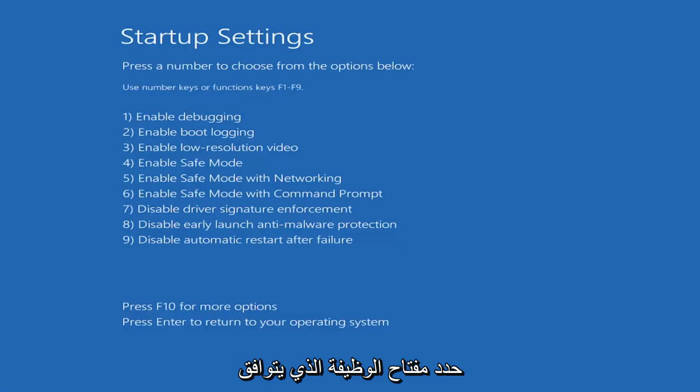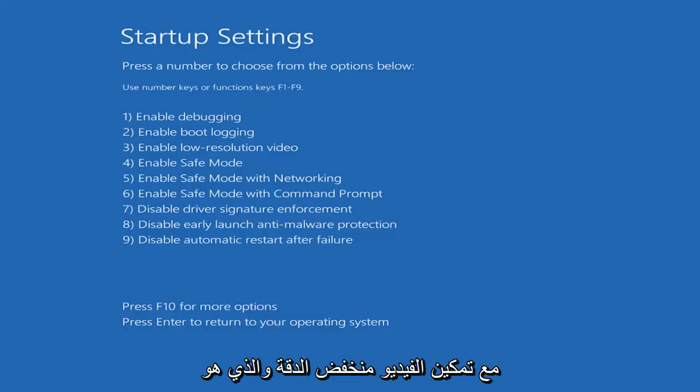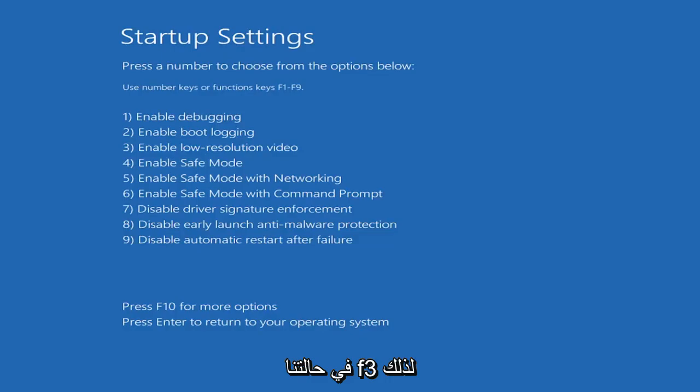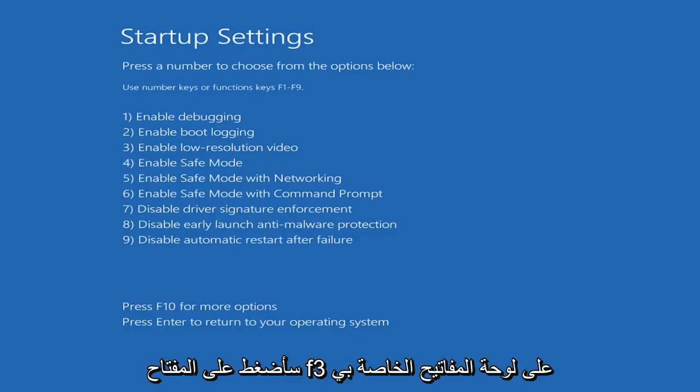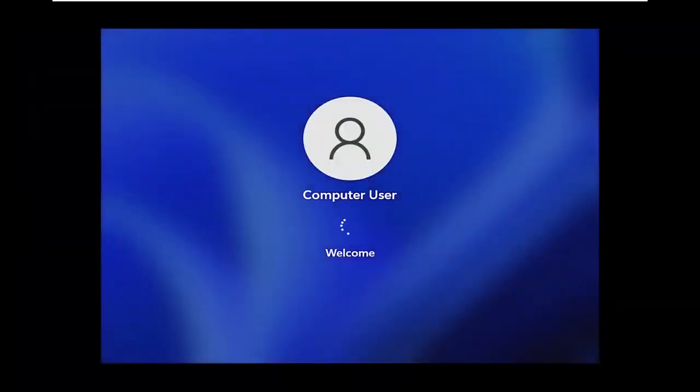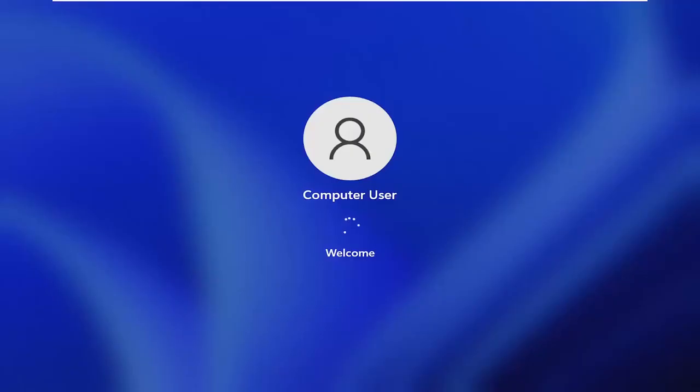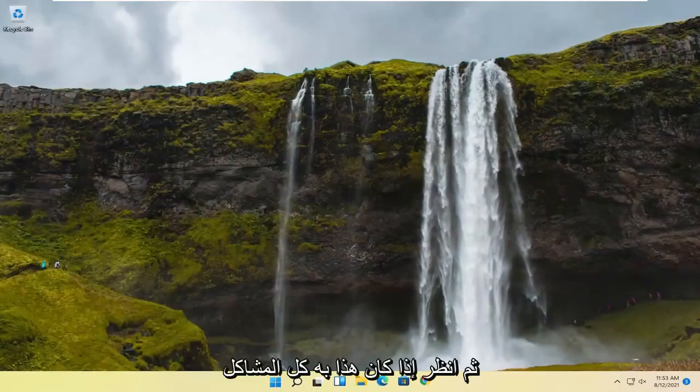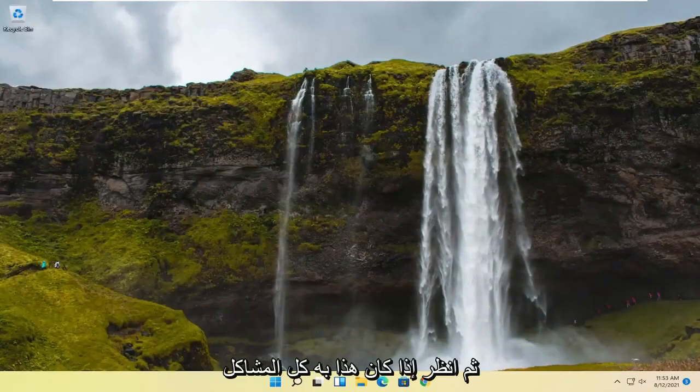Select the function key that corresponds to enabling low-resolution video, which in our case is F3. So I'm going to tap the F3 key on my keyboard. And then see if that resolves the problem.